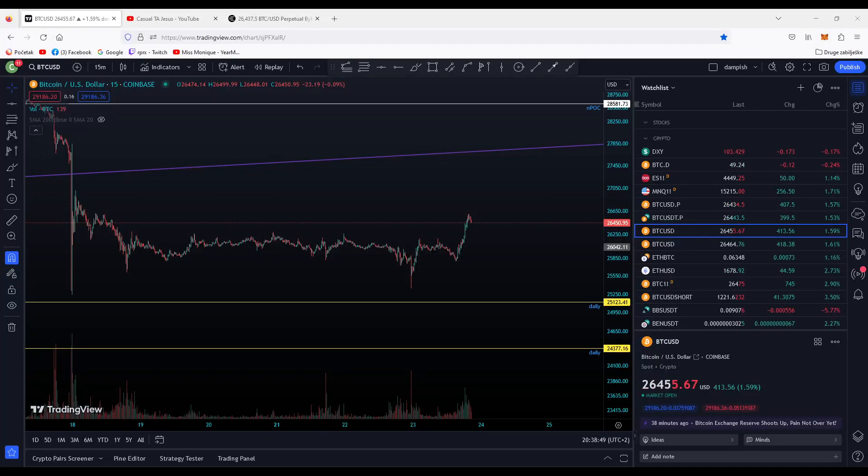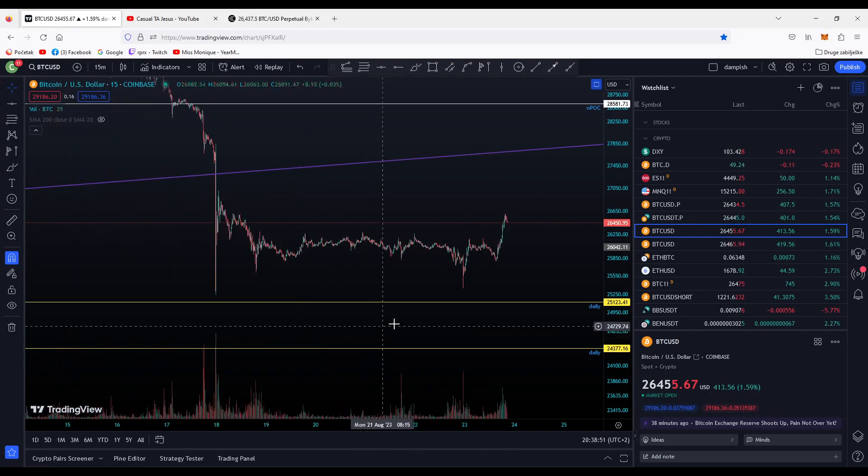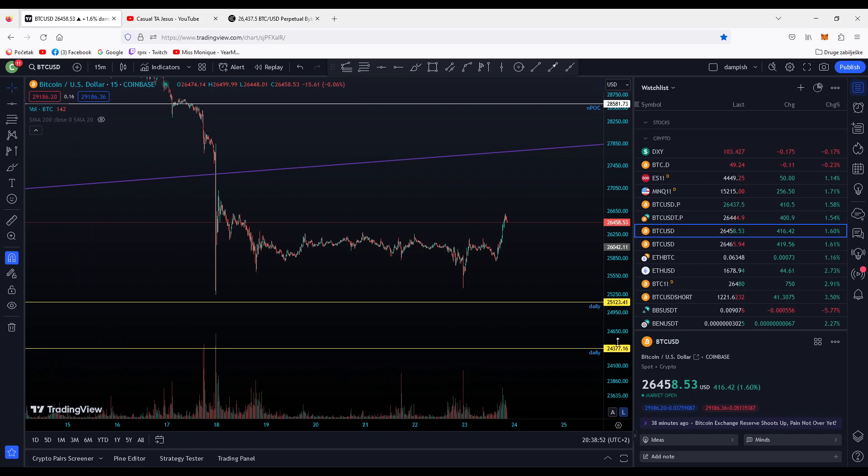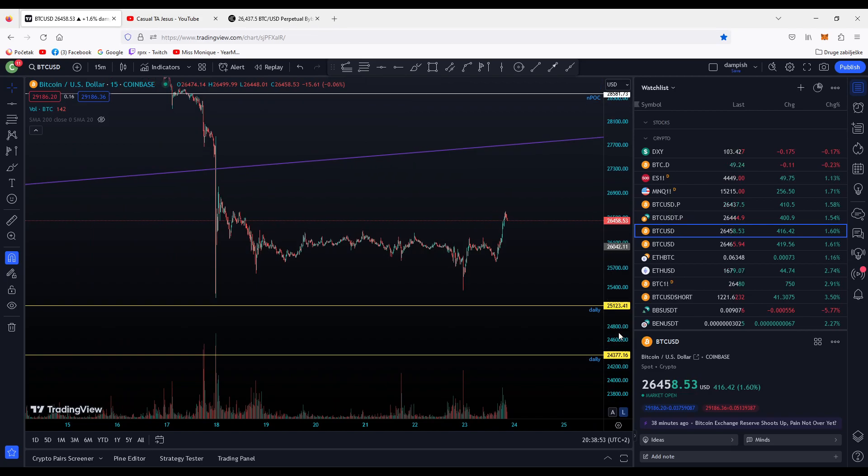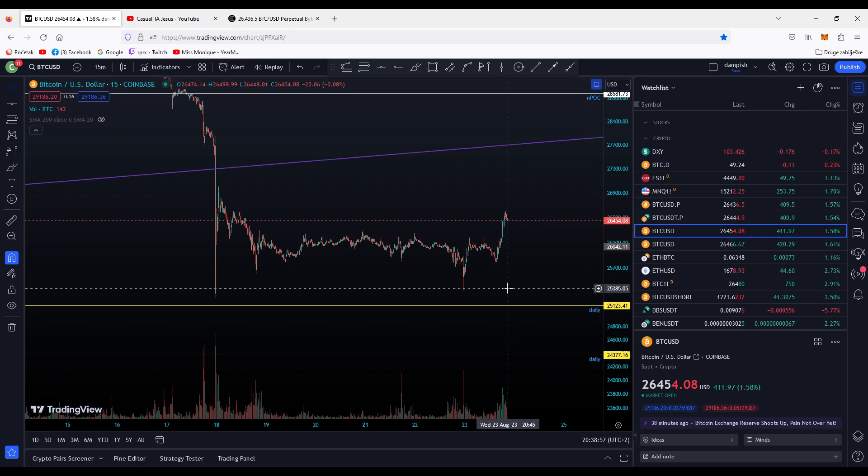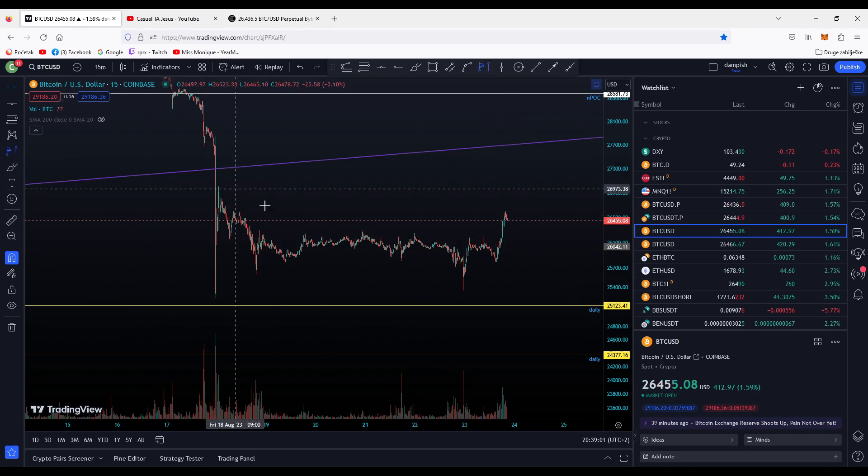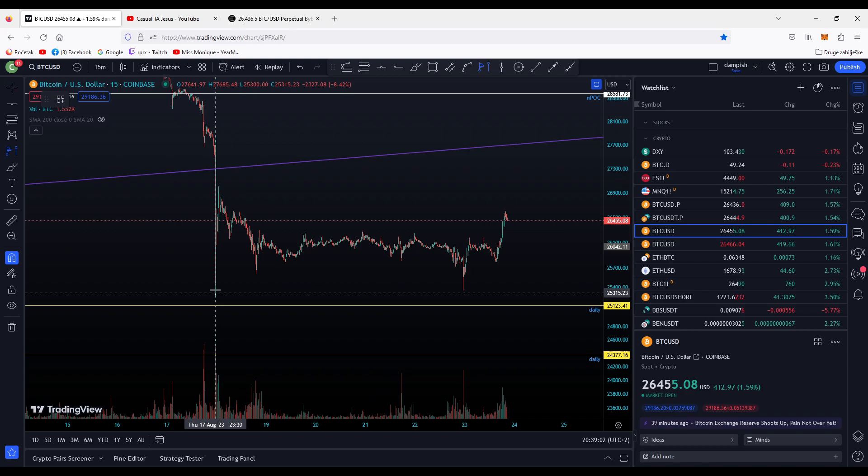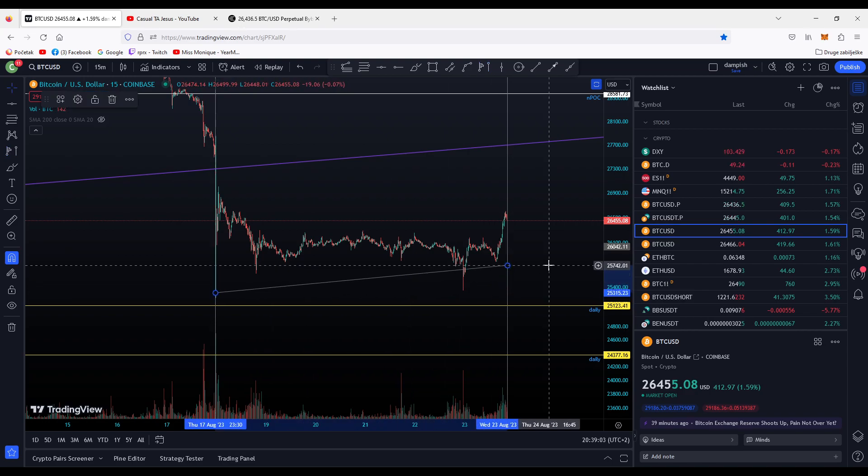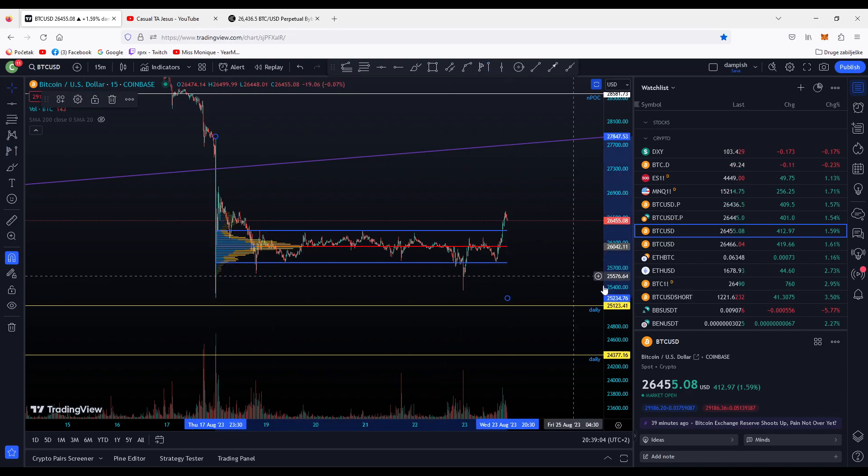Hello everybody, quick update on Bitcoin and where you can short and where you can take a long position. We have a nice pump from here, let me pull up the fixed range tool.